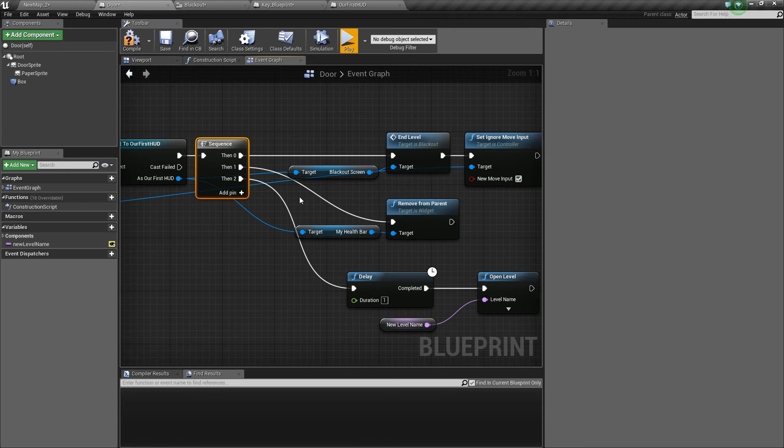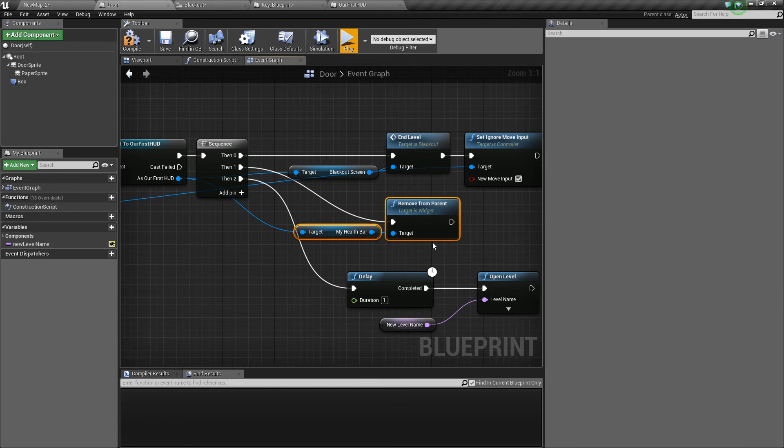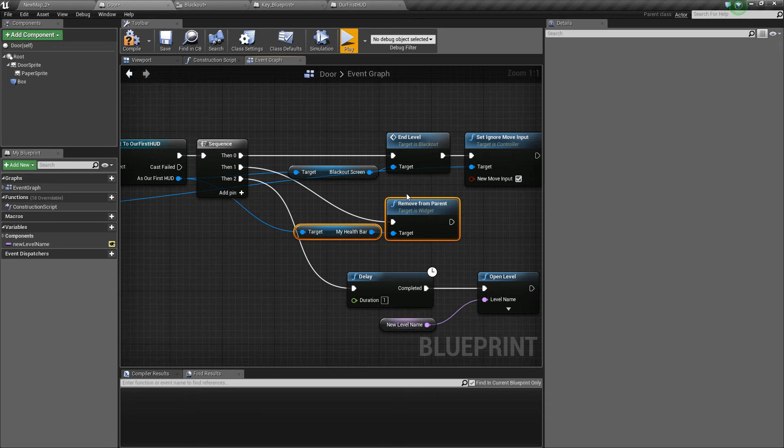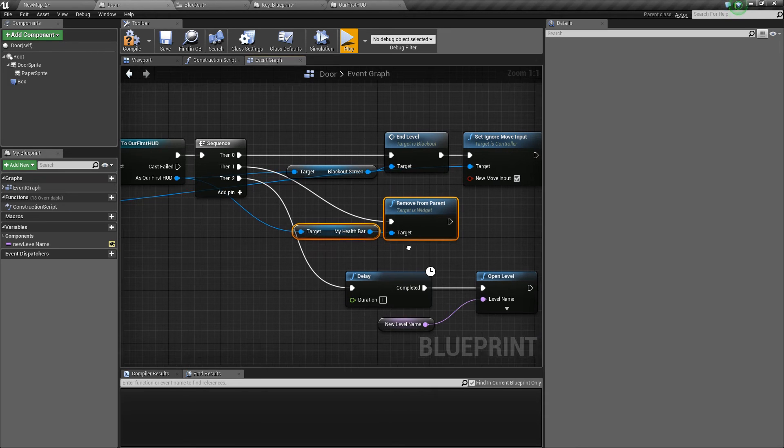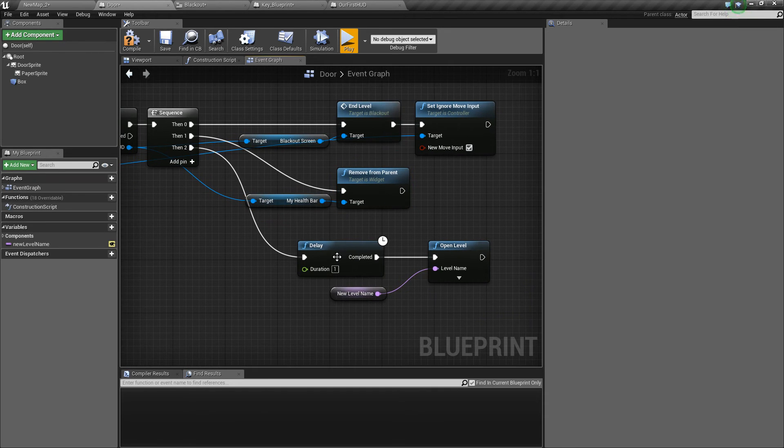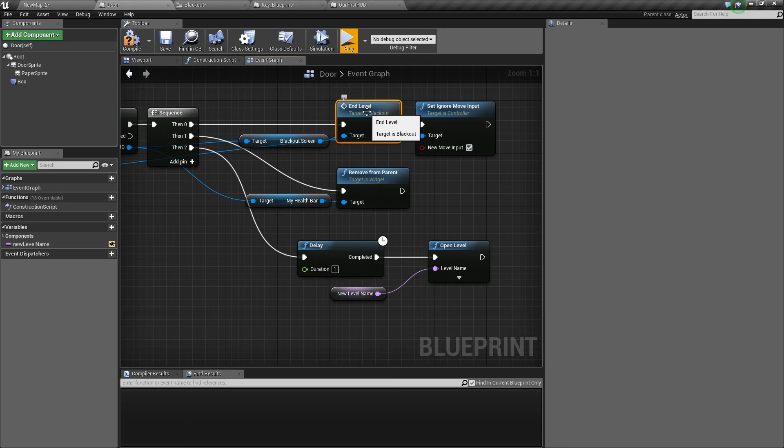The next thing to do is to remove the health bar from the screen because we don't want that to be visible whilst the fade out is happening. So we remove that. The last thing that we do is delay for one second whilst that animation is playing.